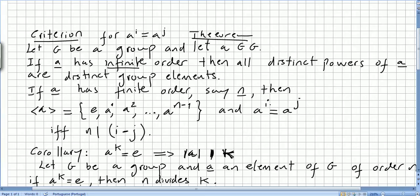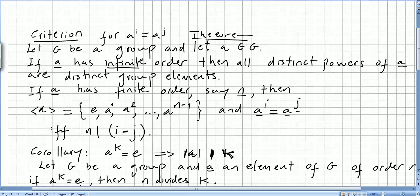And a to the power of i will equal a to the power of j if and only if n divides i minus j. You can check the previous video for the proof of this theorem.